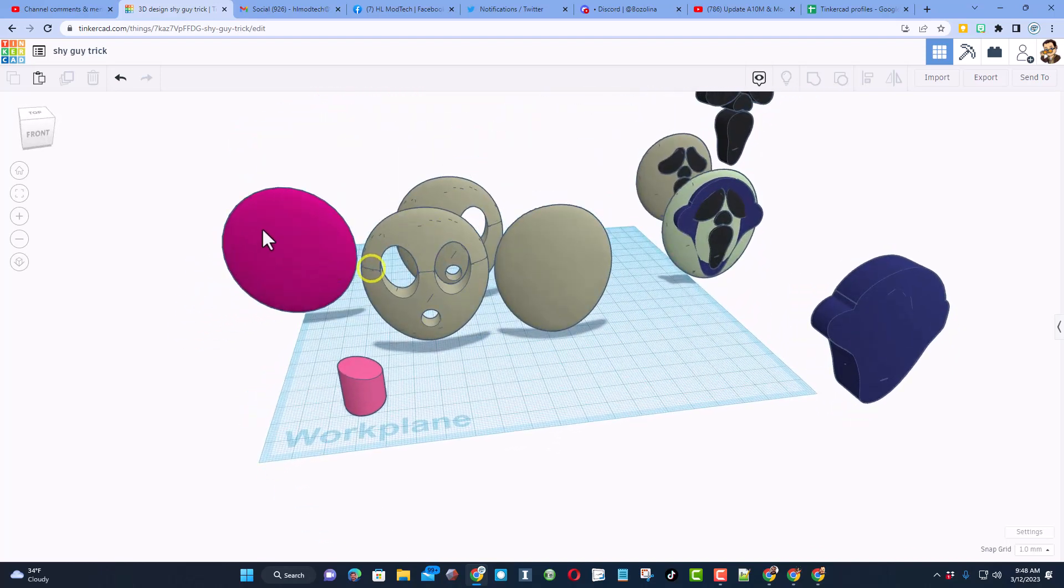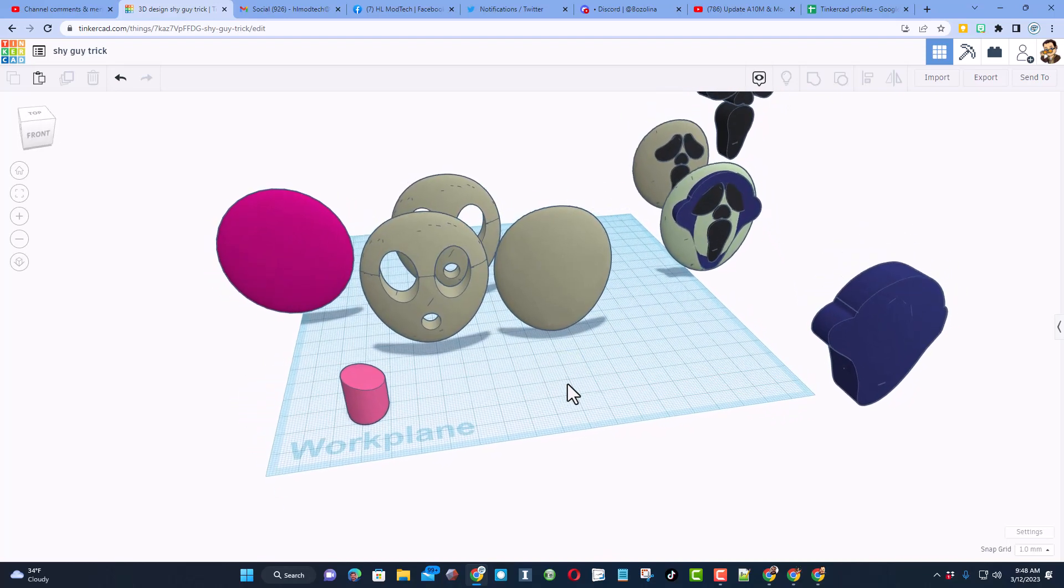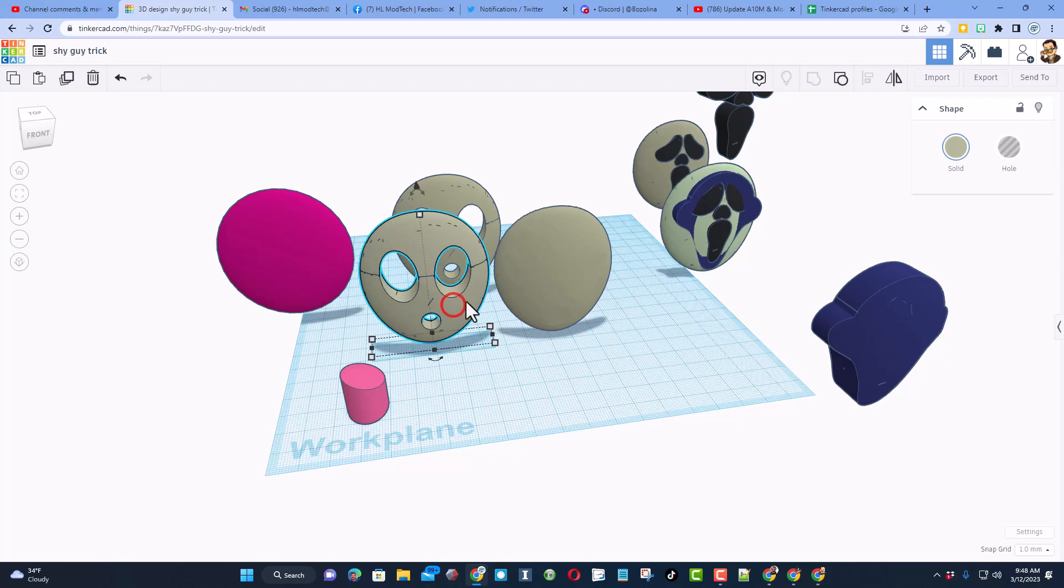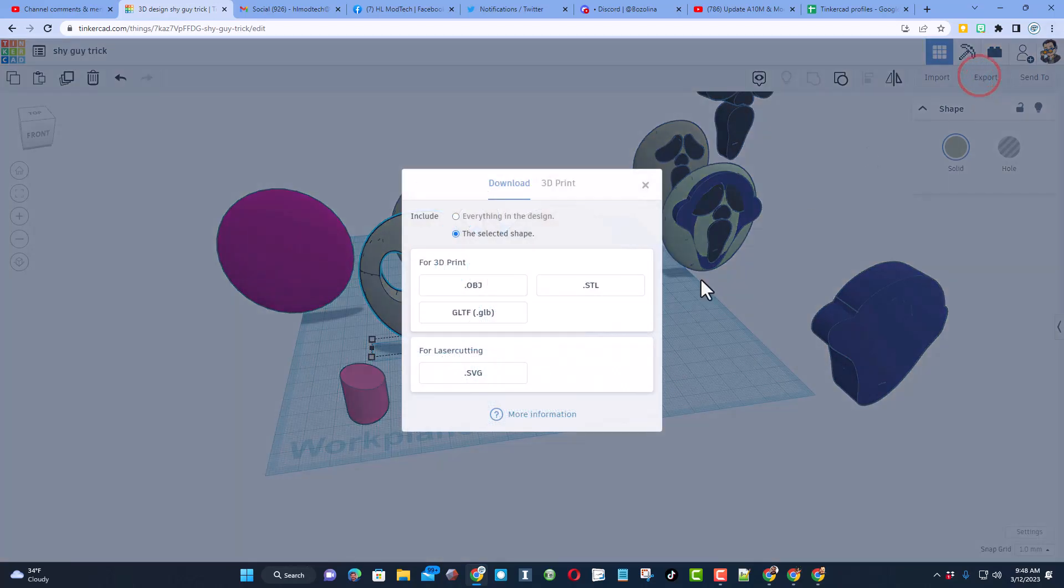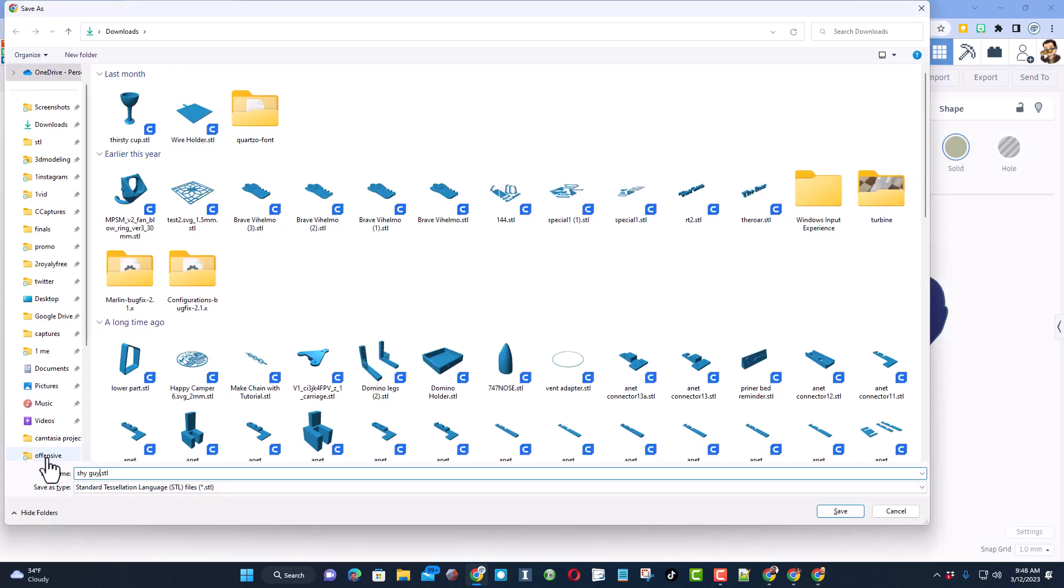Now I fiddled around and tried to do it in Tinkercad, but instead I've got steps for you in Mesh Mixer. Step one of course is to export the part as an STL.